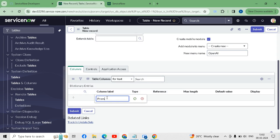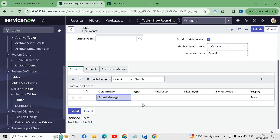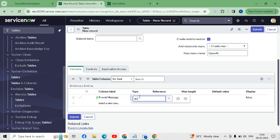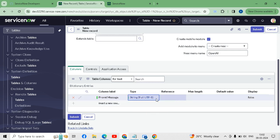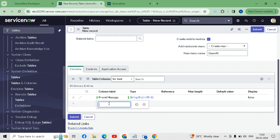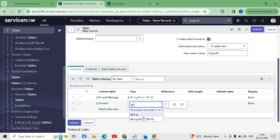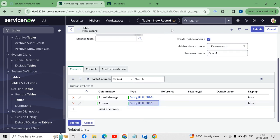I will create two custom fields. The first field name will be 'prompt', message field type as String UTF, and another field with name 'answer' and the same field type as String UTF. I will save this table configuration.